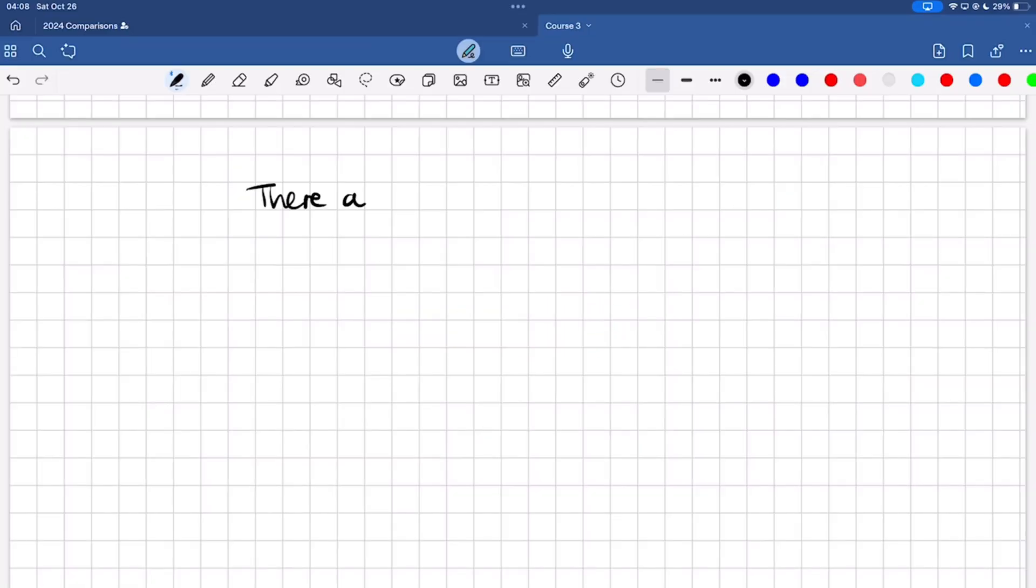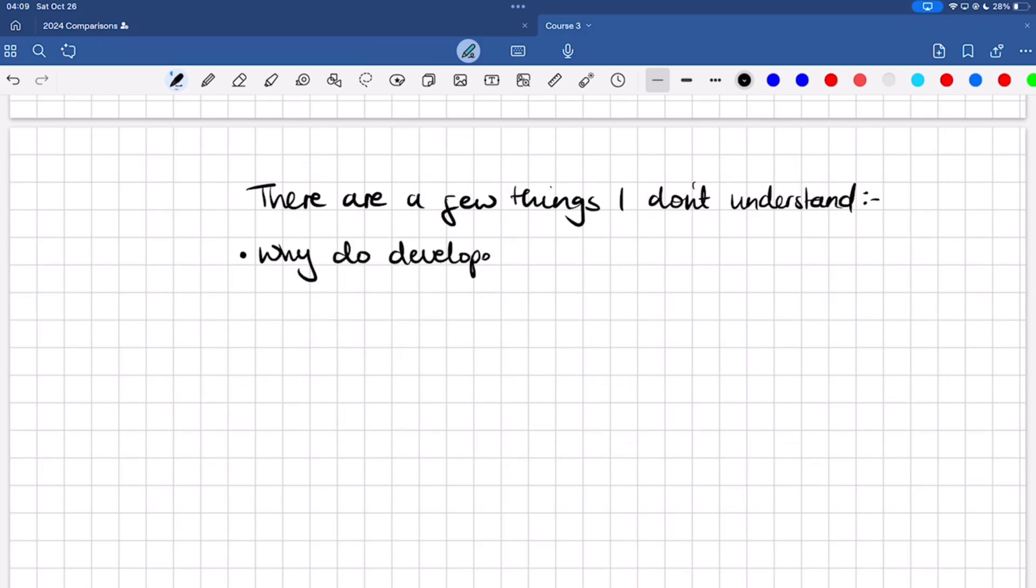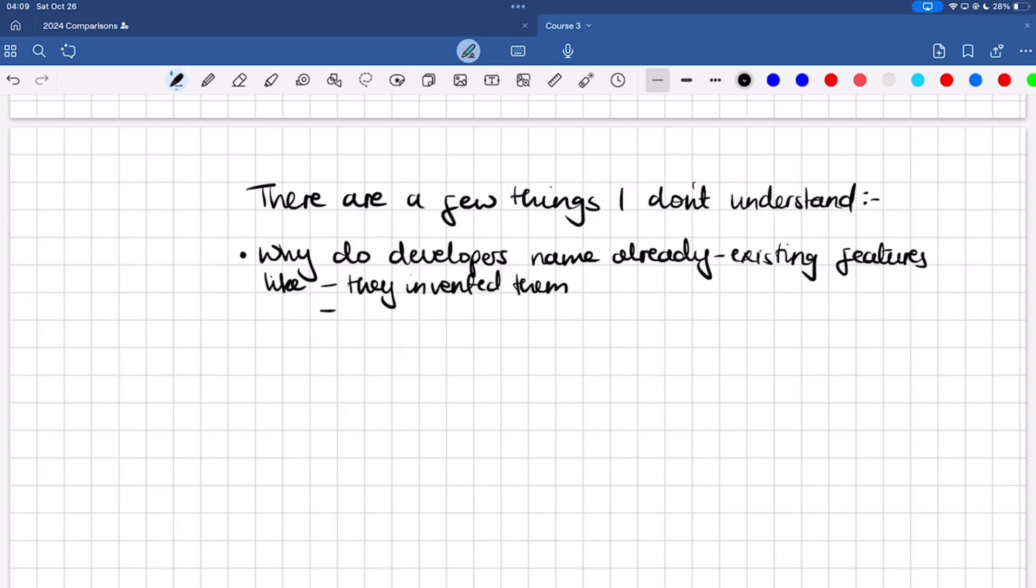As one human who recently limited the amount of handwritten notes I take in favor of typed or text-based notes, I am super excited to see handwriting editing features rolling out in handwriting note-taking apps.